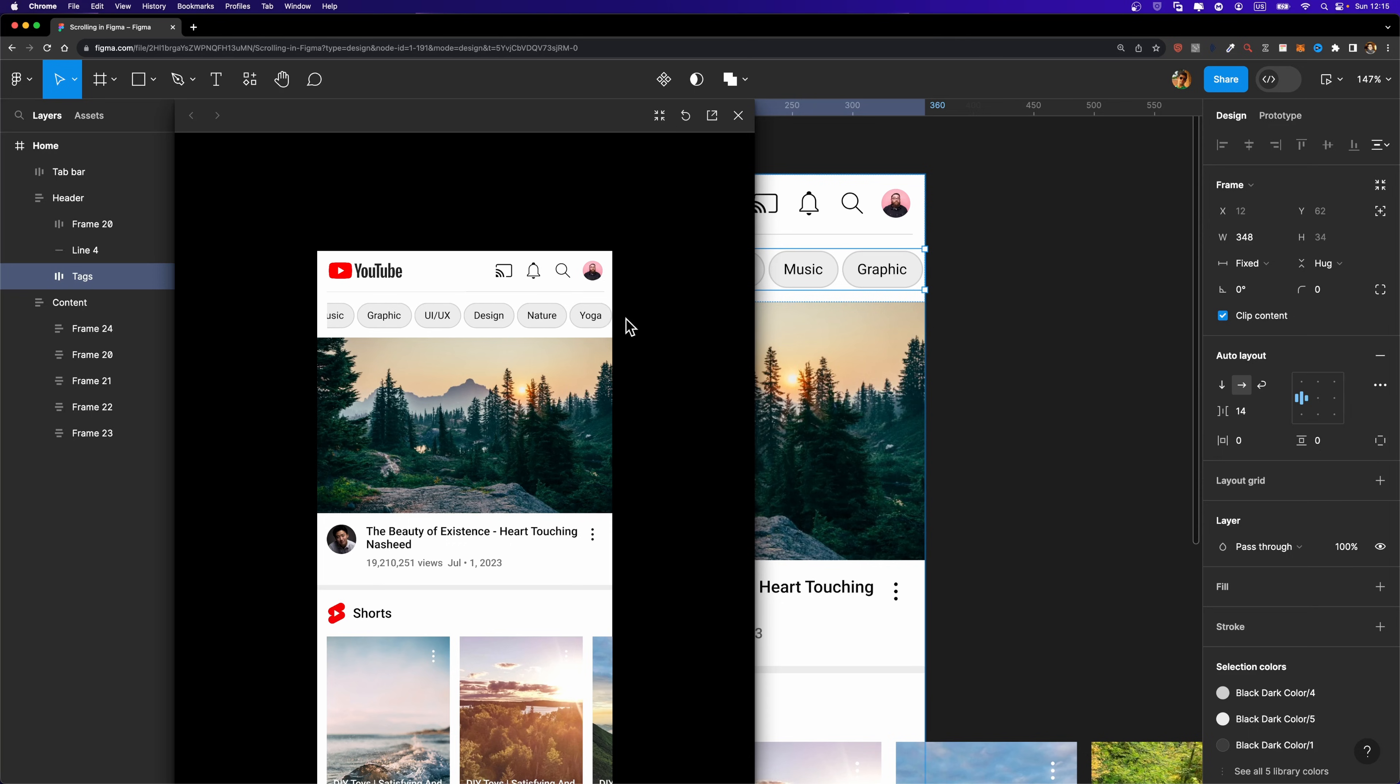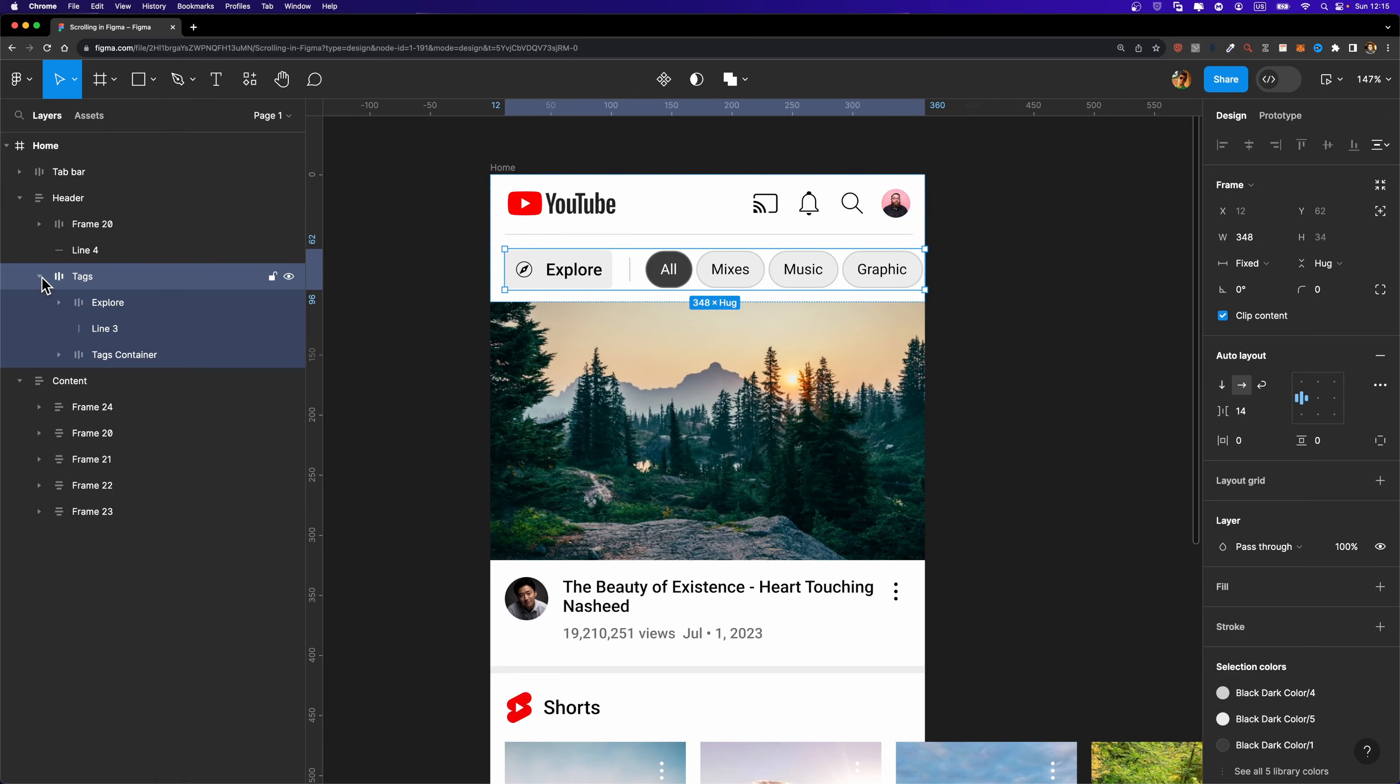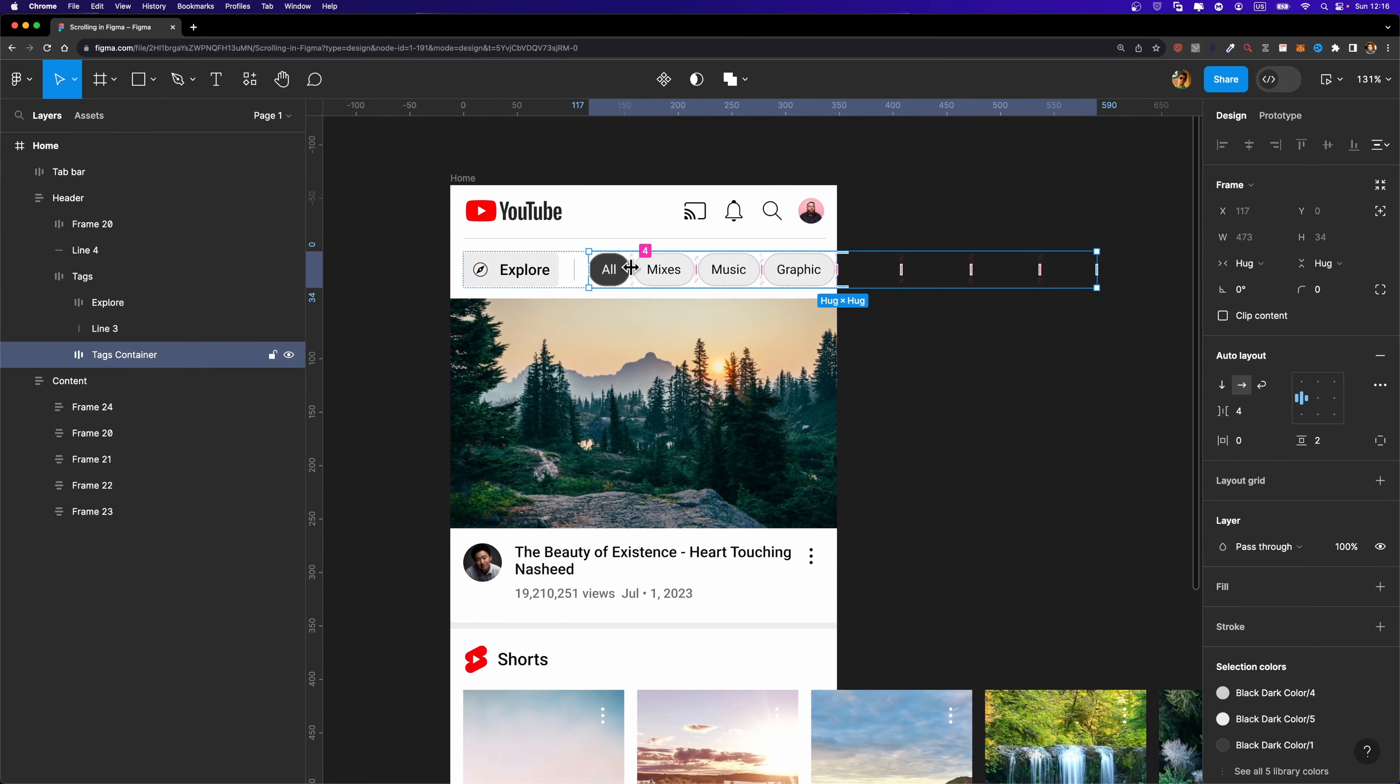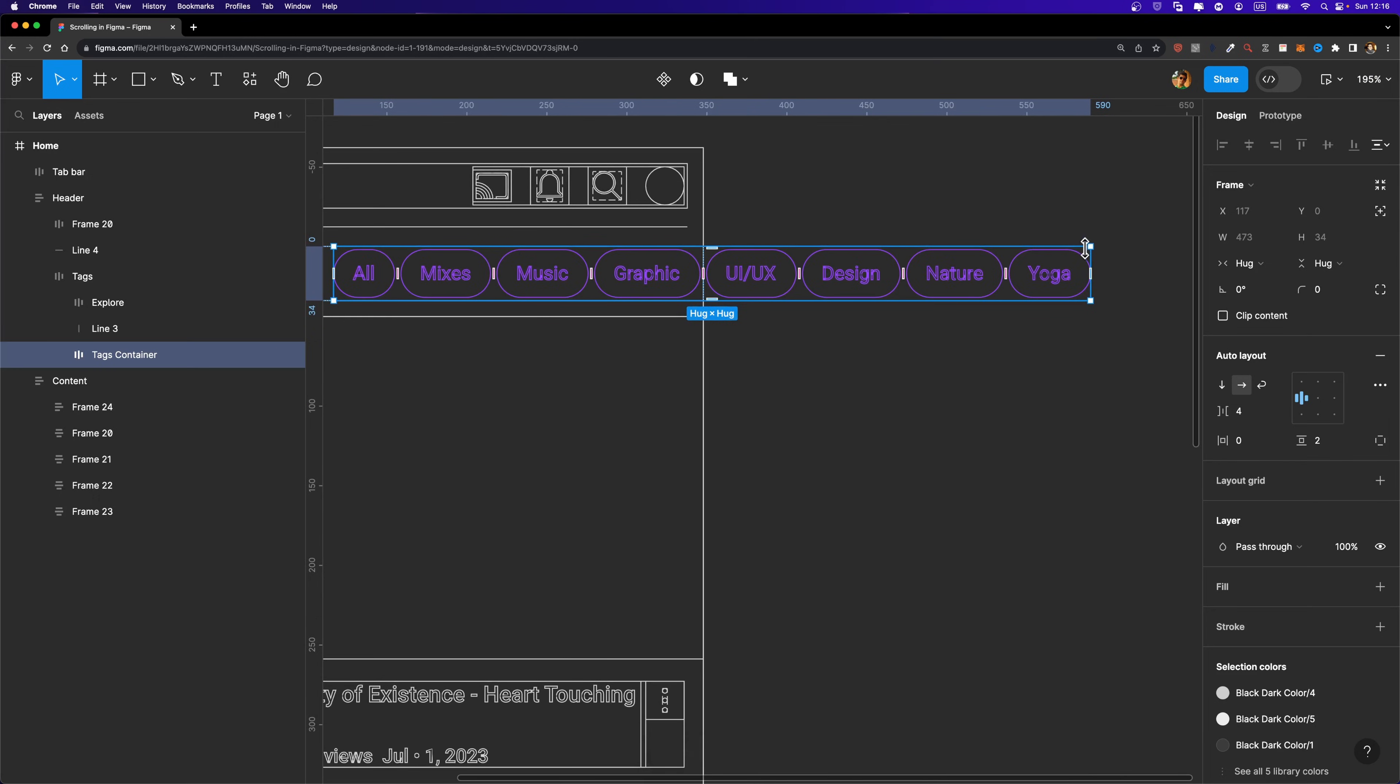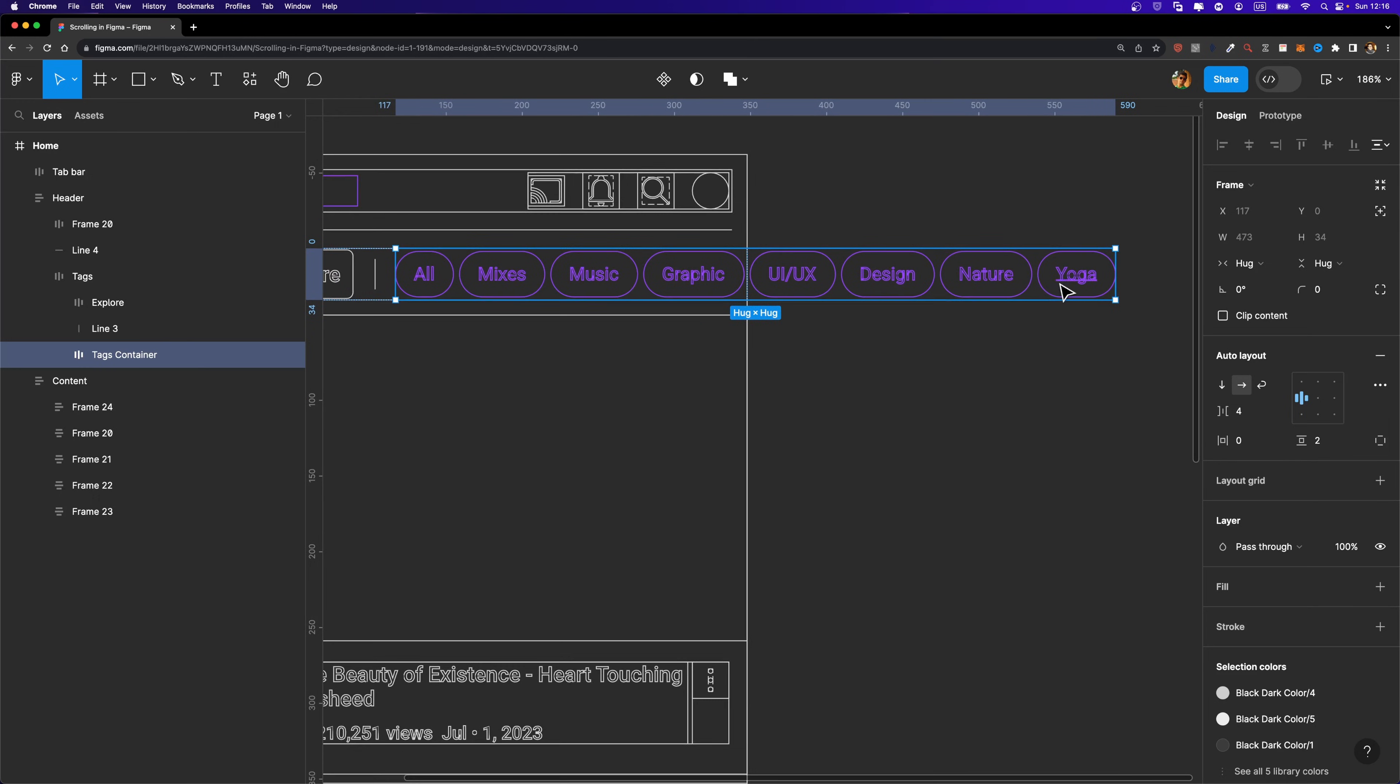However, here we have an issue on the right side. As you can see, we don't have any padding here, and that's not good. So let's fix that quickly. To fix this issue, I'm just going to select this tags container frame that contains all these tags here. And if I just switch over to the outline mode for a second to be able to see the content, you will see that inside, I don't have any padding.